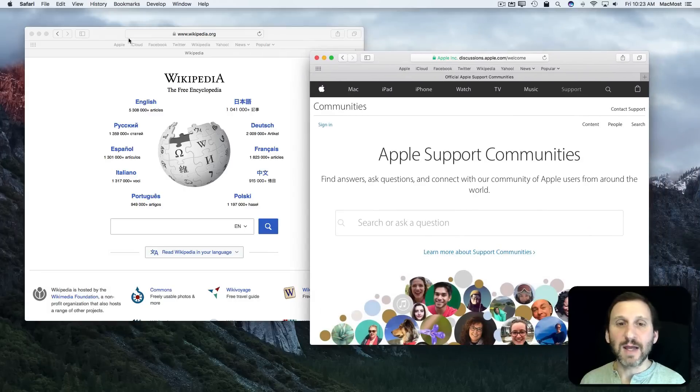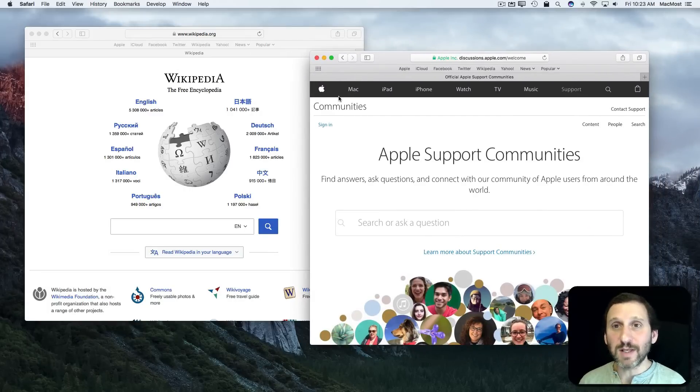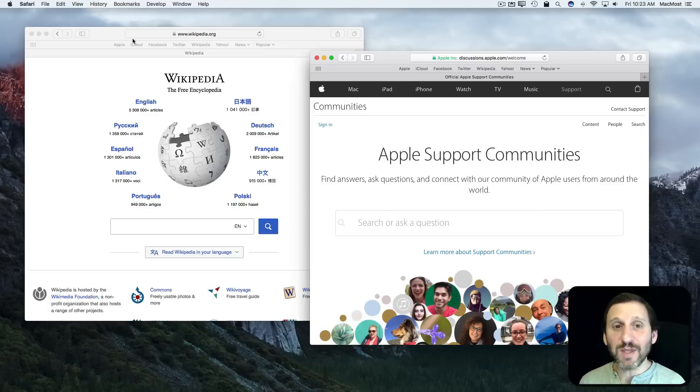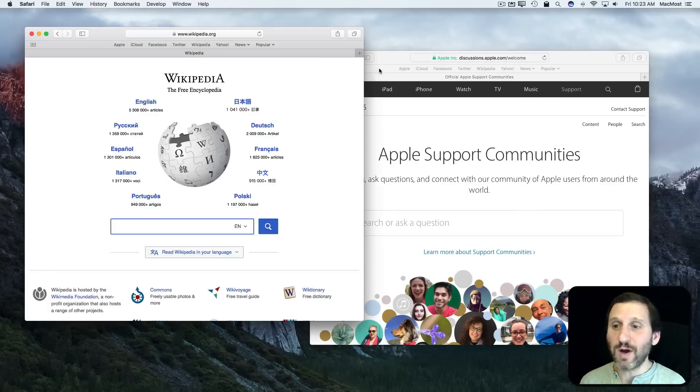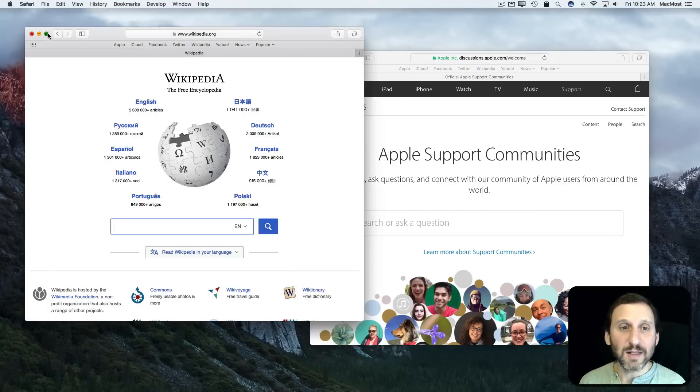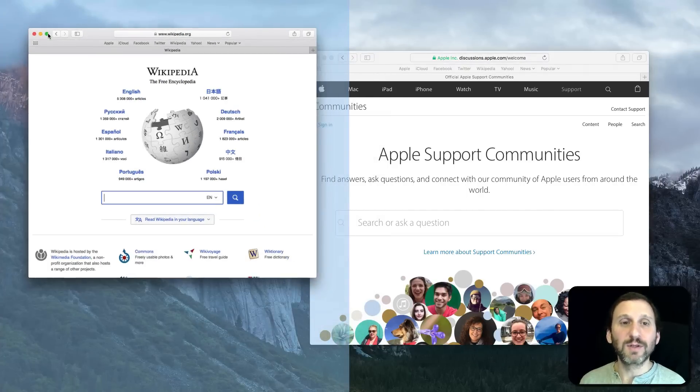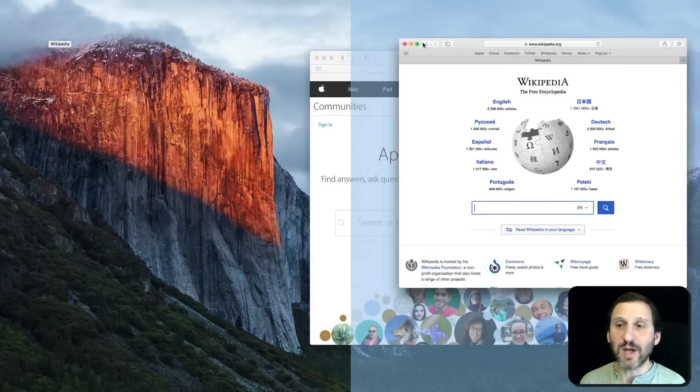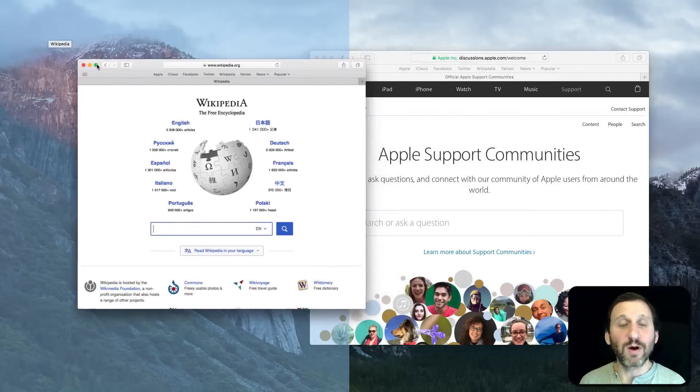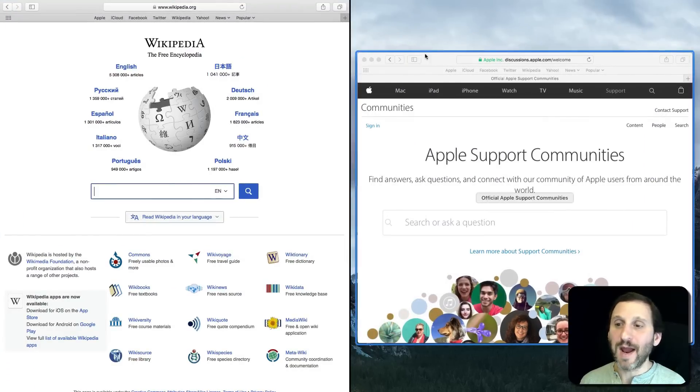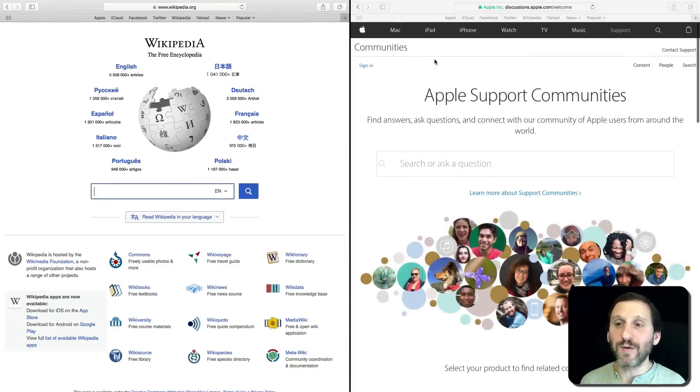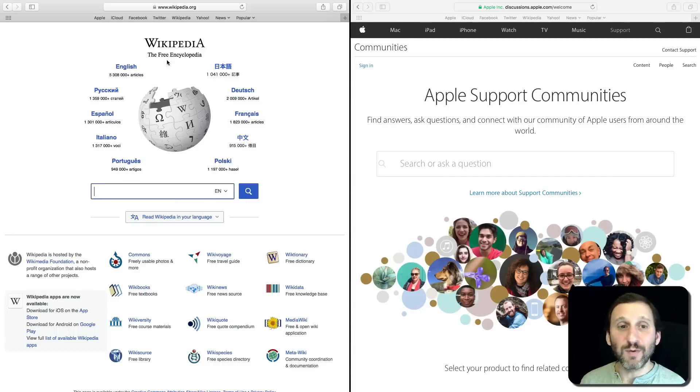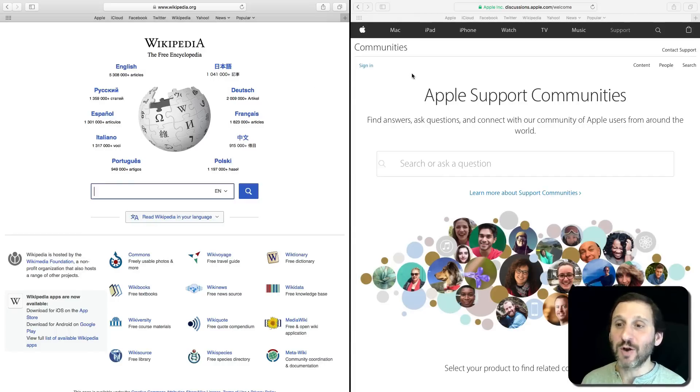Now let's say I want to go back and forth between these two very easily by splitting the view. You can do the same thing here. Even though this is just one app with two separate windows, I can click and hold the green button, select which half I want for this Safari window, and then choose the other Safari window in the other half. Now I have a split view with Safari on the left and Safari on the right but showing me two separate things.